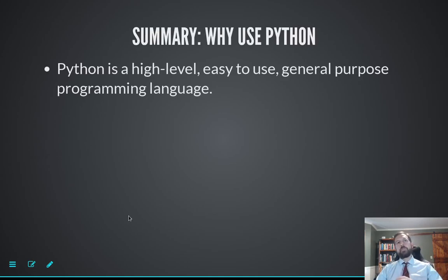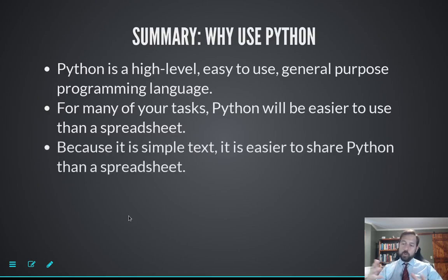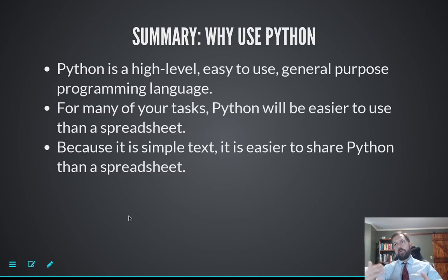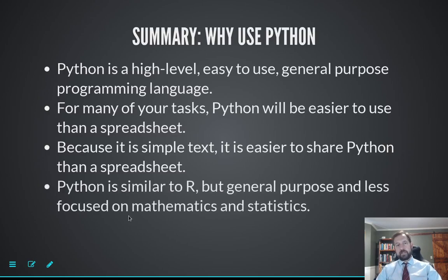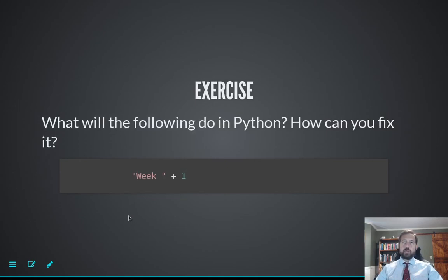In summary, why use Python? It's a high-level, easy-to-use, general-purpose programming language that's widely used. Python is easier to use for many tasks we'd otherwise use a spreadsheet for. It's easier to share, easier to collaborate with others, and easier to use what others have done. In Excel you end up redoing a lot of calculations others have already done, but in Python you just import their code and do the calculation. That's a really nice thing about Python — similar to R, and not similar for our purposes to lower-level compiled languages.